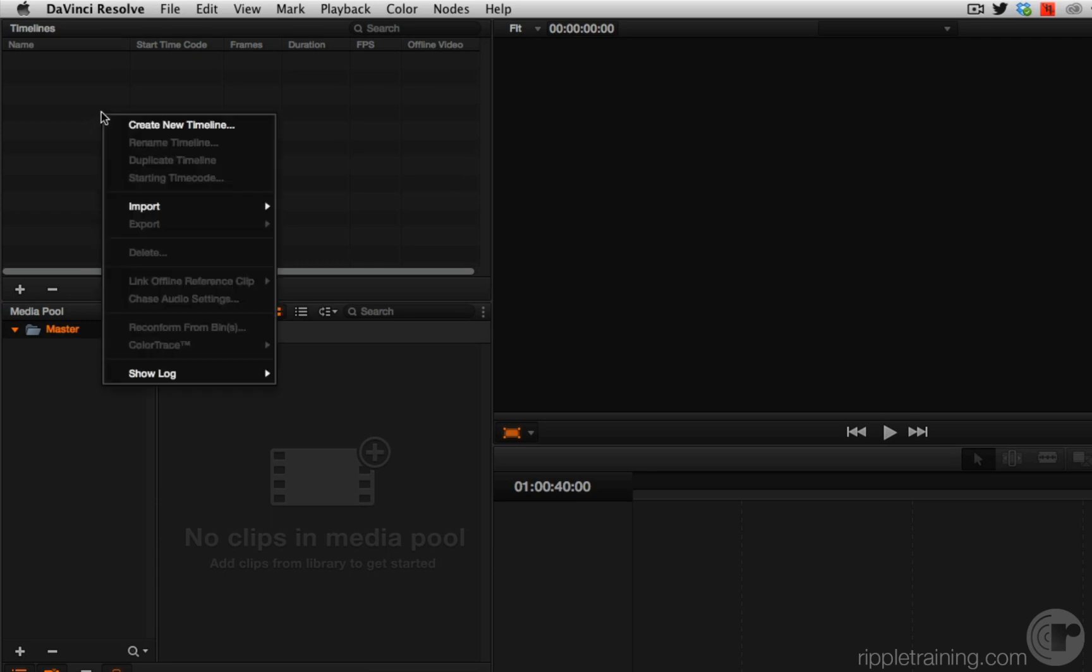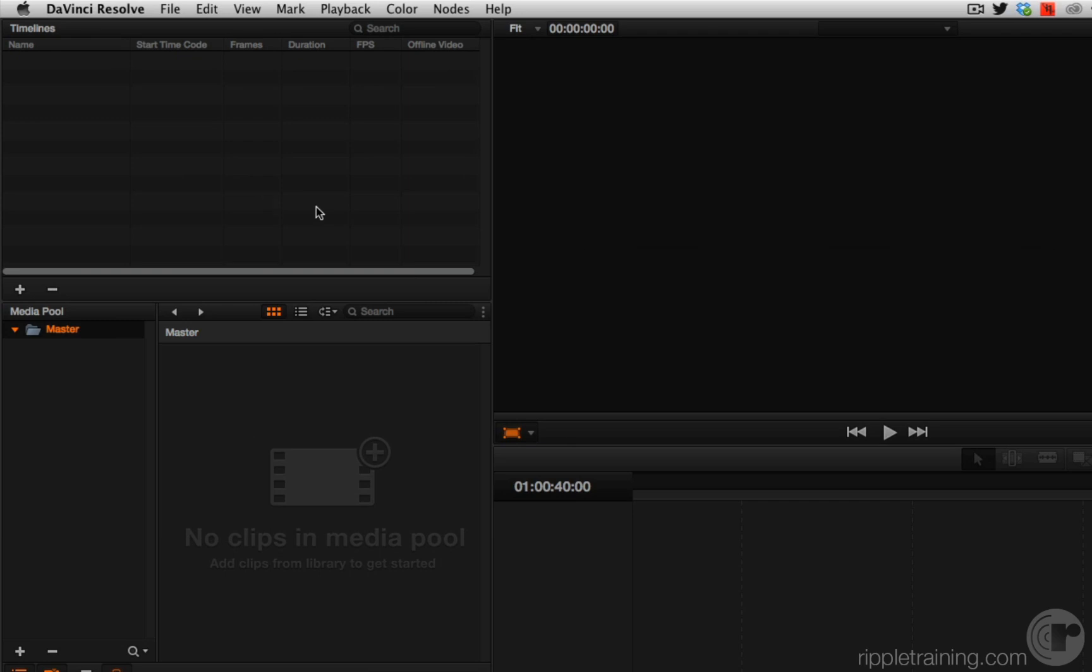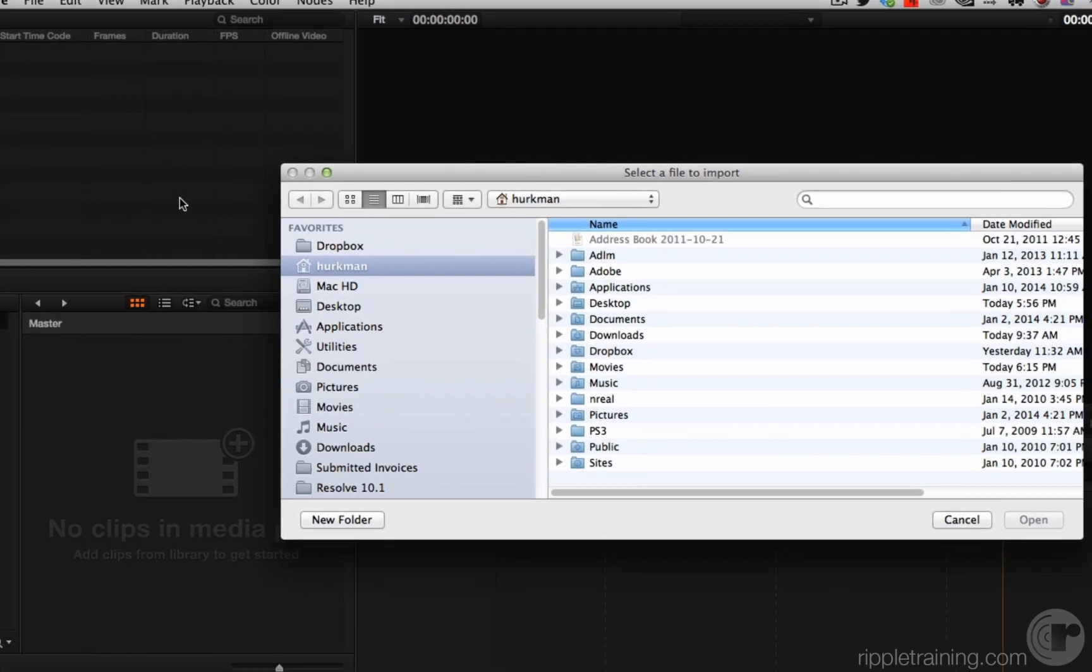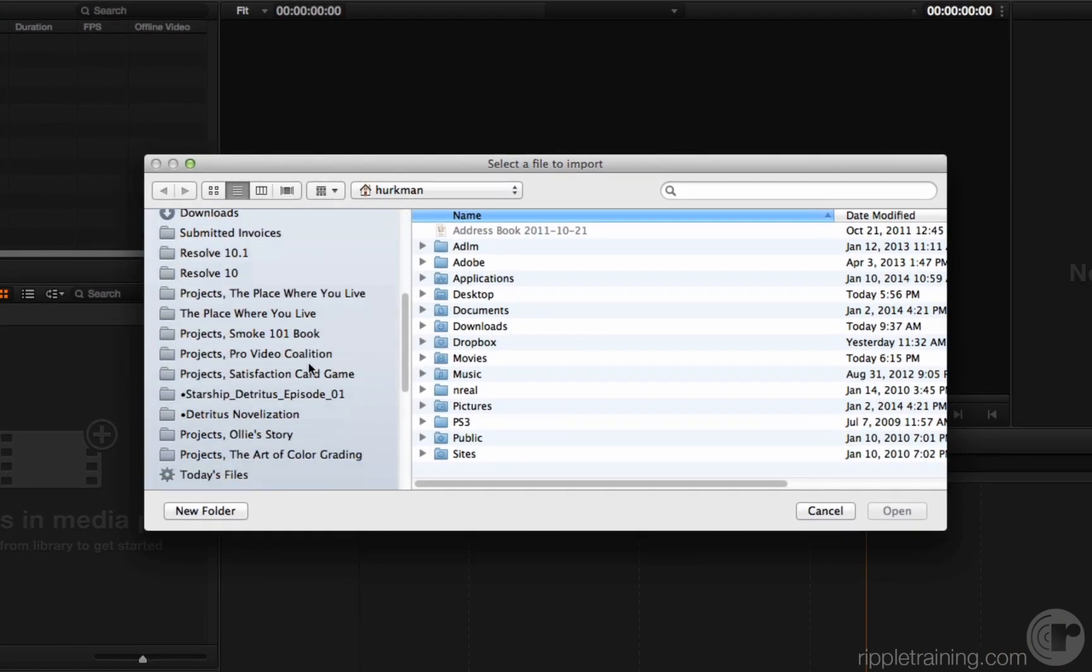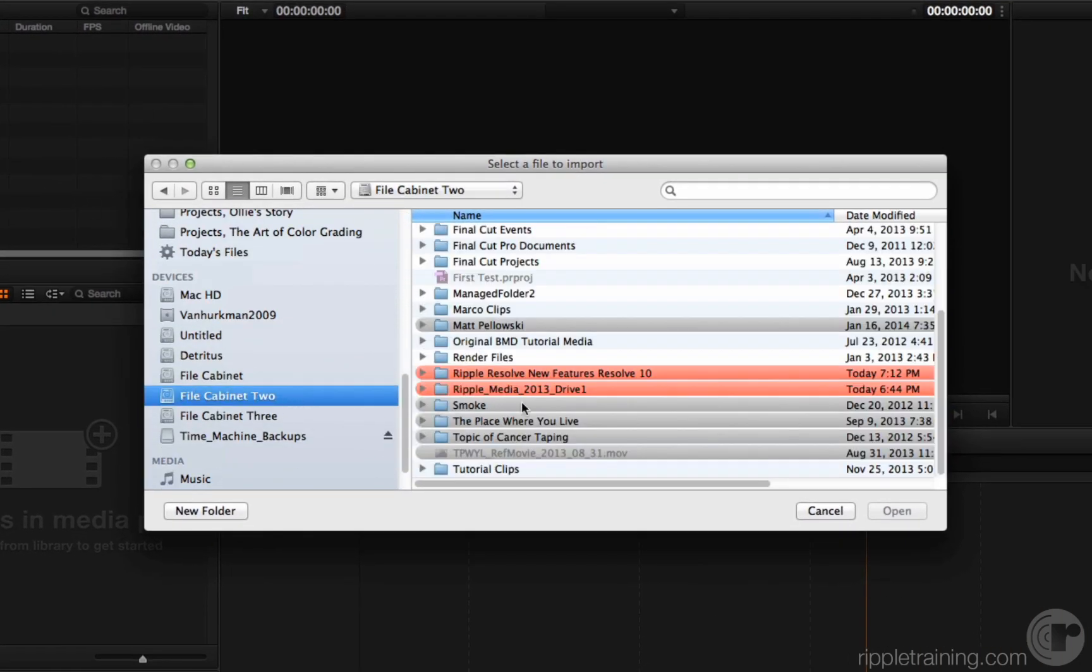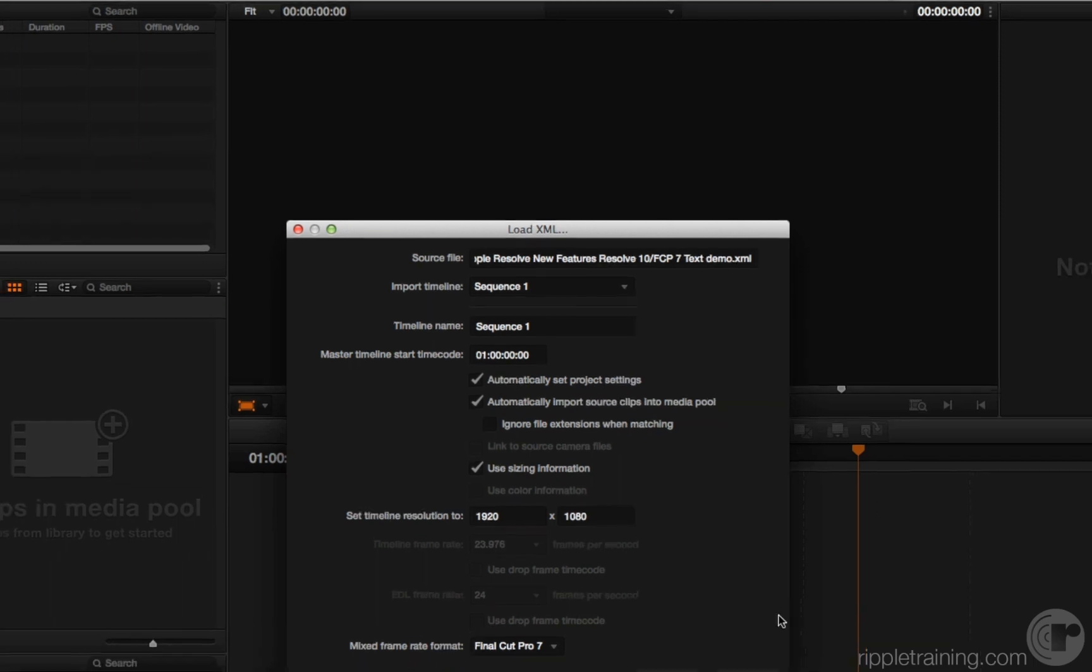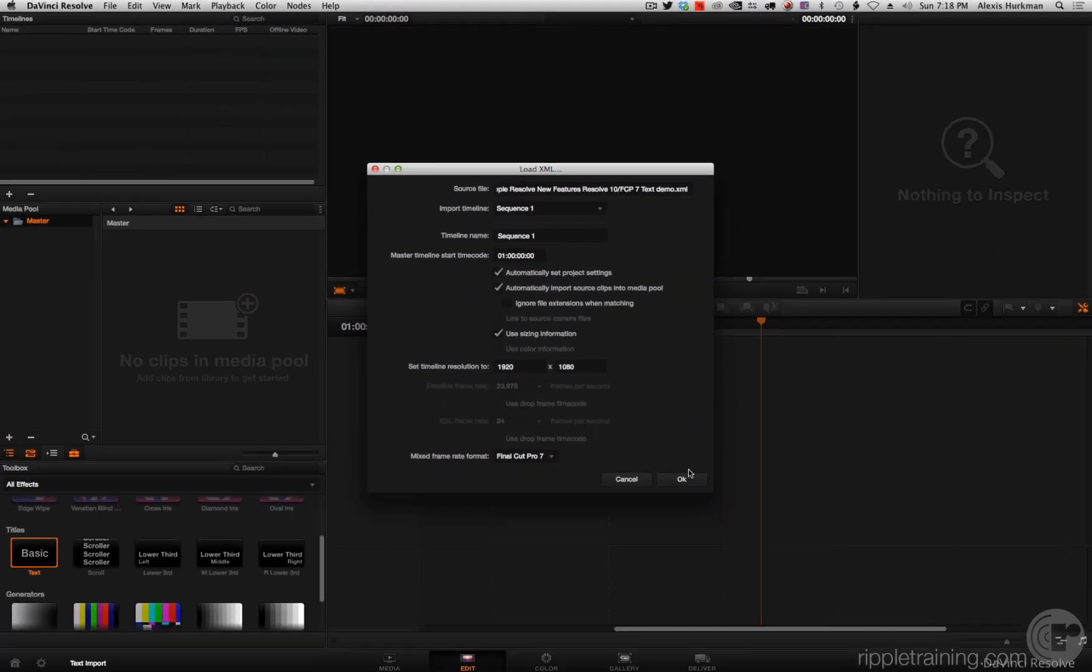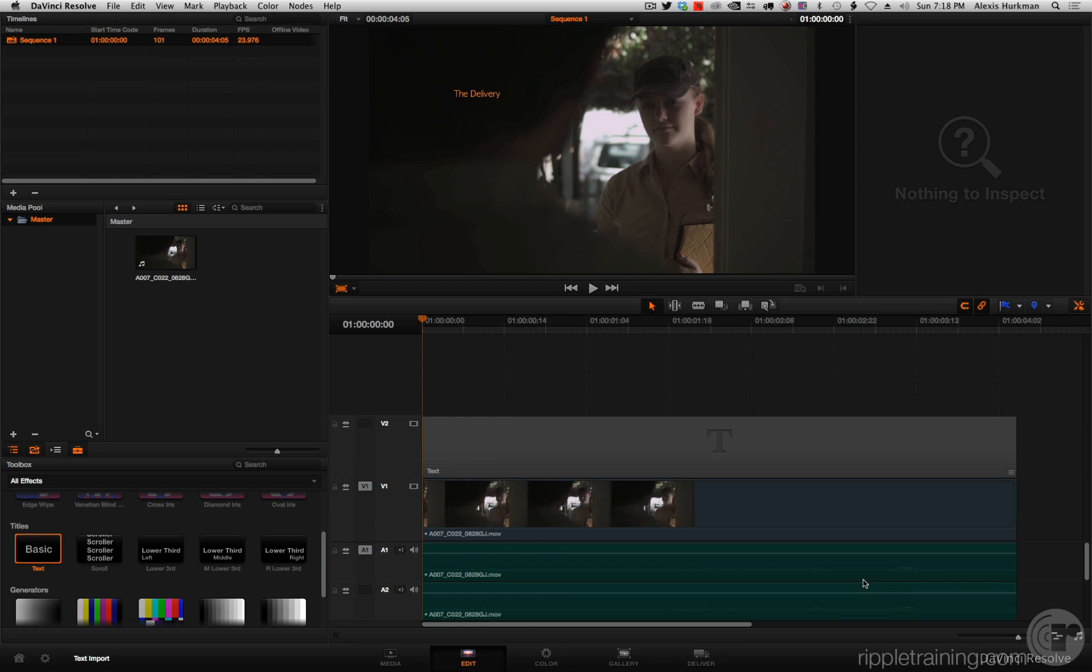In the edit page, I'm going to choose Import AAF-EDL-XML. And I'm going to go look for that Final Cut 7 text demo. Open it up. Click OK. This is a really simple project.